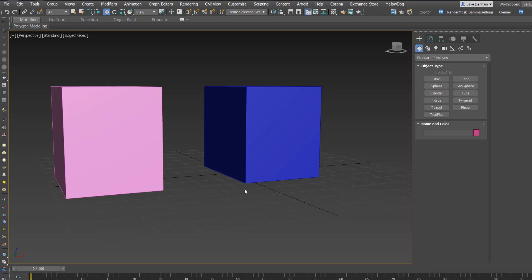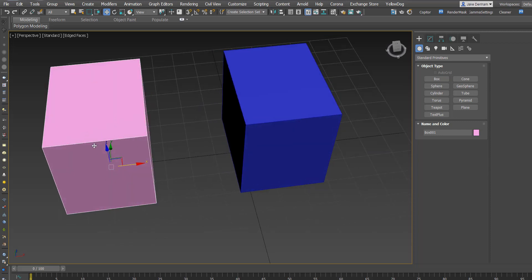Hey guys, Jake here from Luxury Visuals and I've been asked a question about pivot points when modelling. I just want to demonstrate that when you create a box the pivot will be in the center.